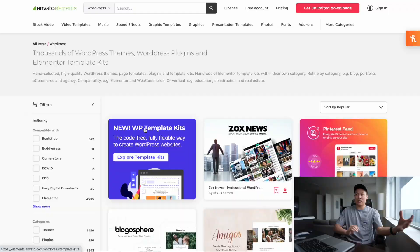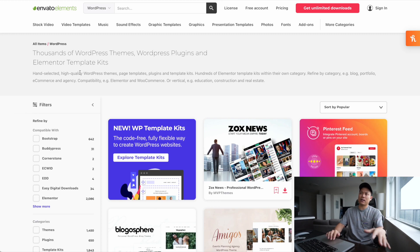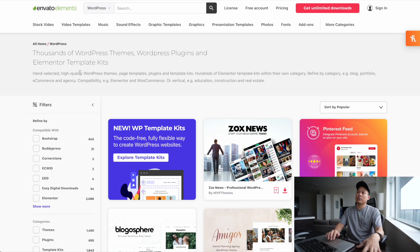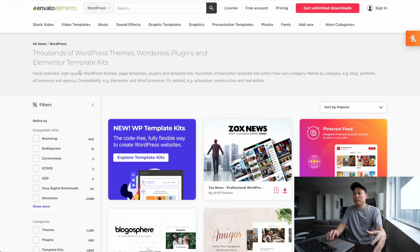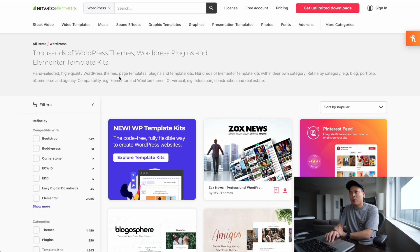Before I talk about those plugins, I want to give a quick shout out to Envato Elements — they are the sponsor of this video. Elements is a very big design platform marketplace where designers can download a bunch of design assets for a monthly subscription, which I believe is $16.50.